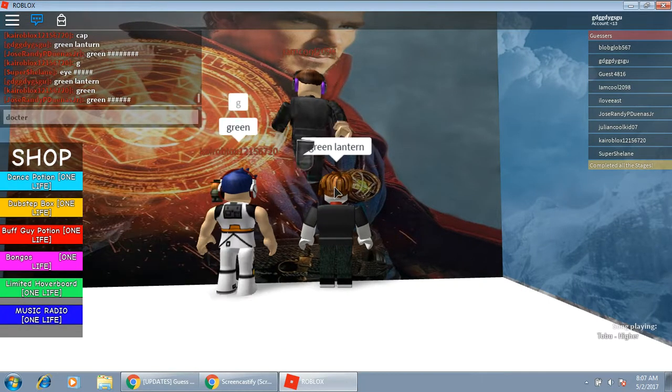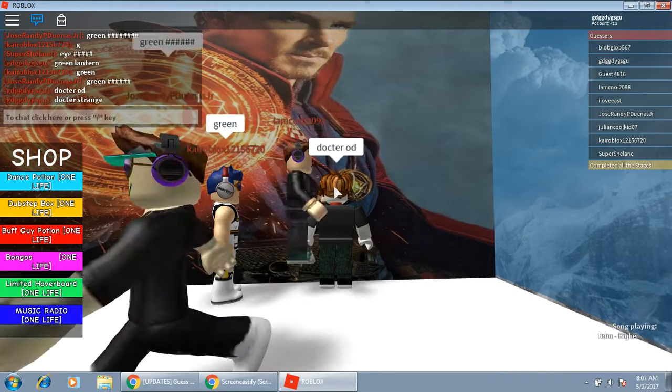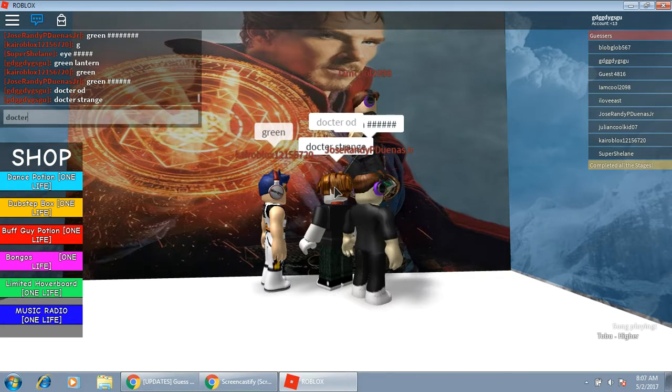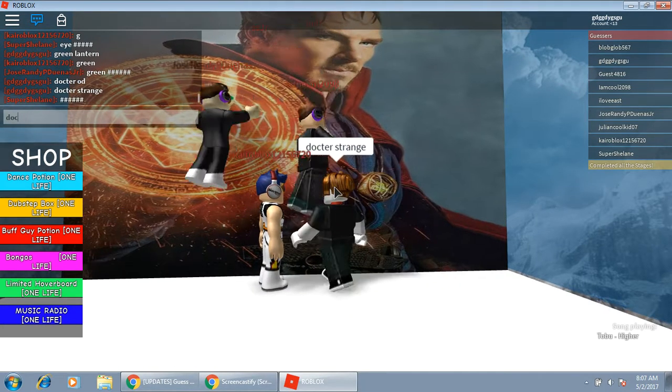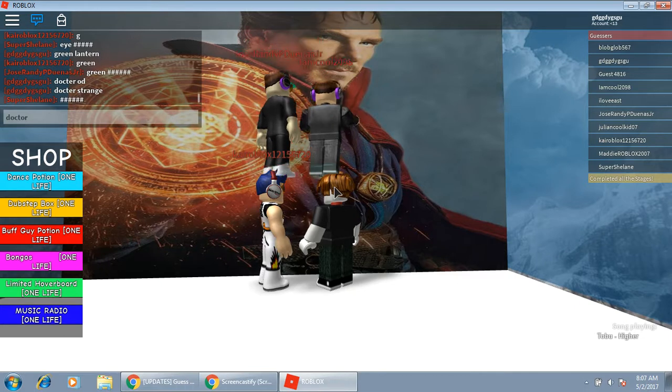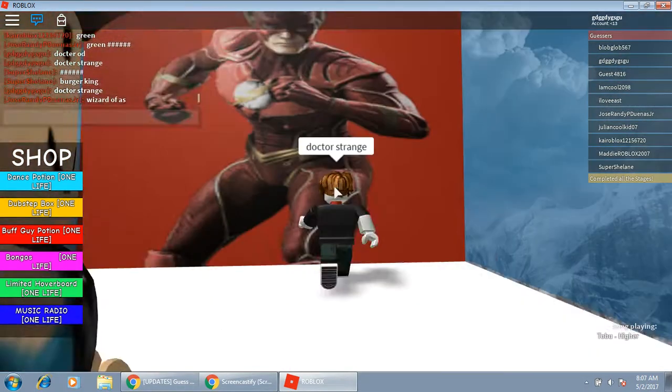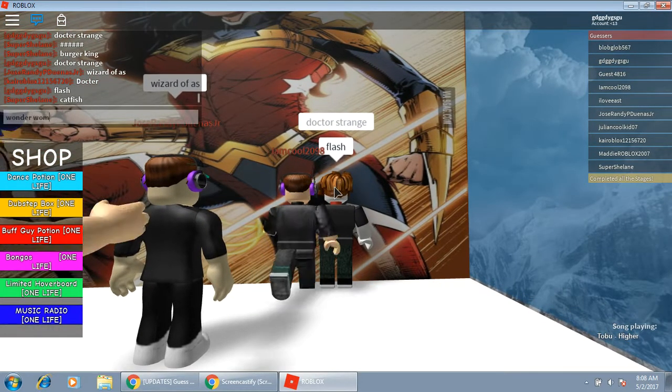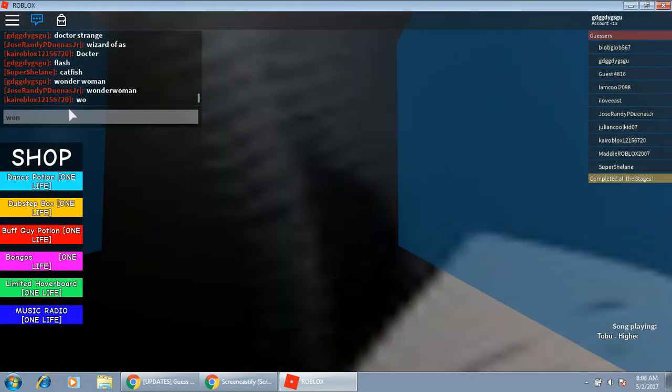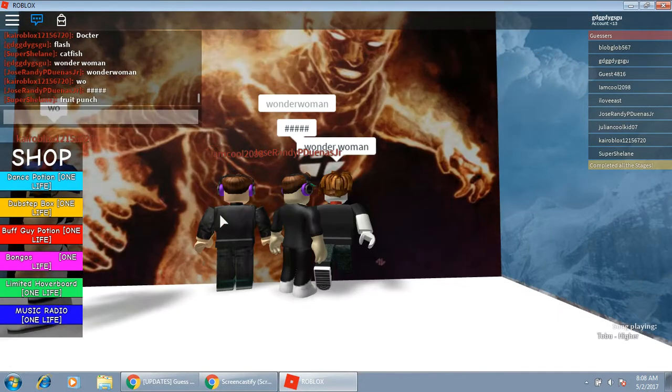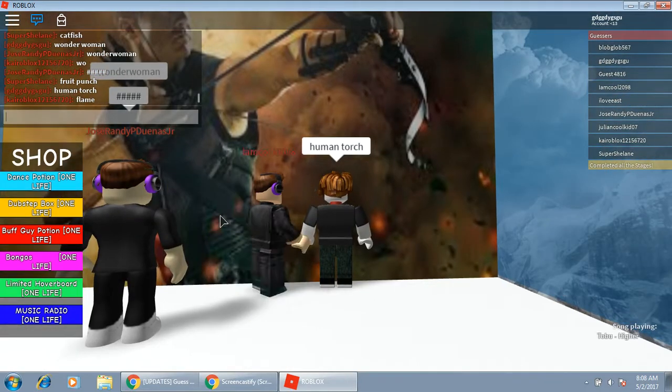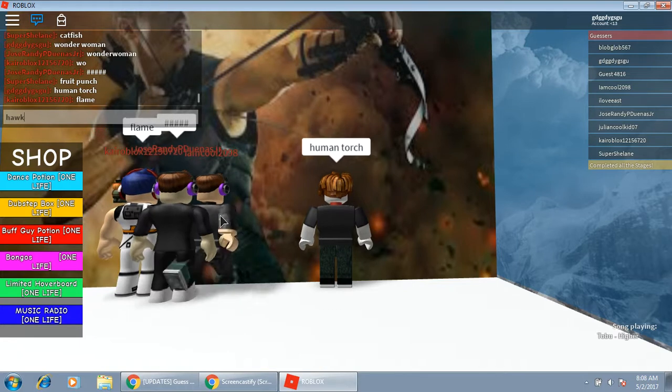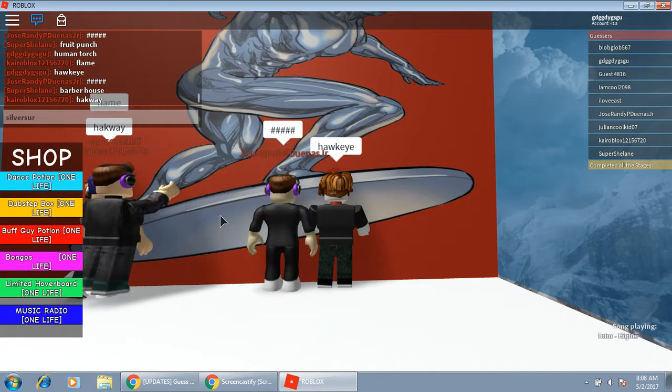Doctor Odd? Or is it Doctor Strange? It's Doctor Strange. I thought Doctor wrong. Flash. Wonder Woman, one word. Fine. Human Torch. Oh, Hawkeye. Silver Surfer.